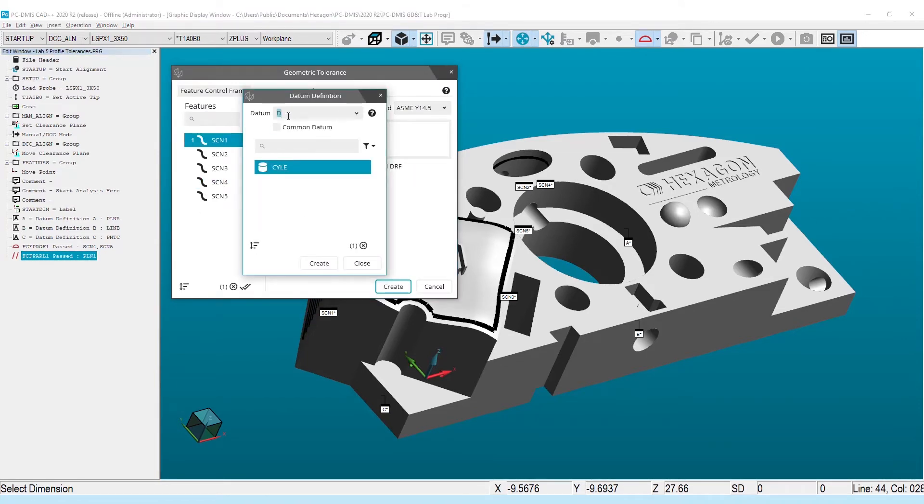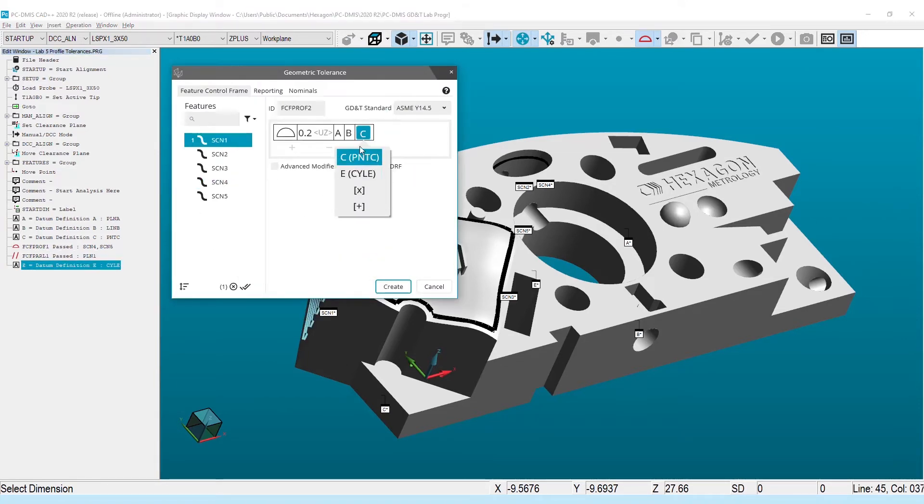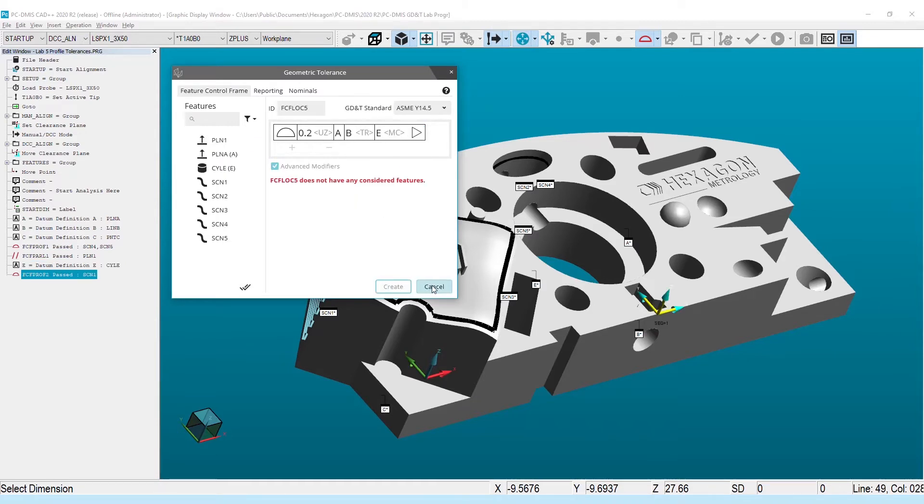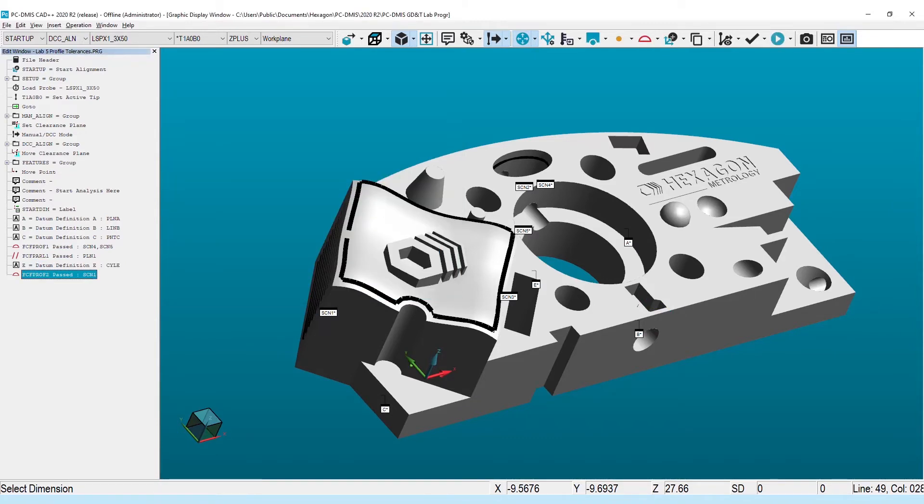As shown, we've placed the less common modifiers behind a checkbox to prevent the extra click for the majority of created tolerances.